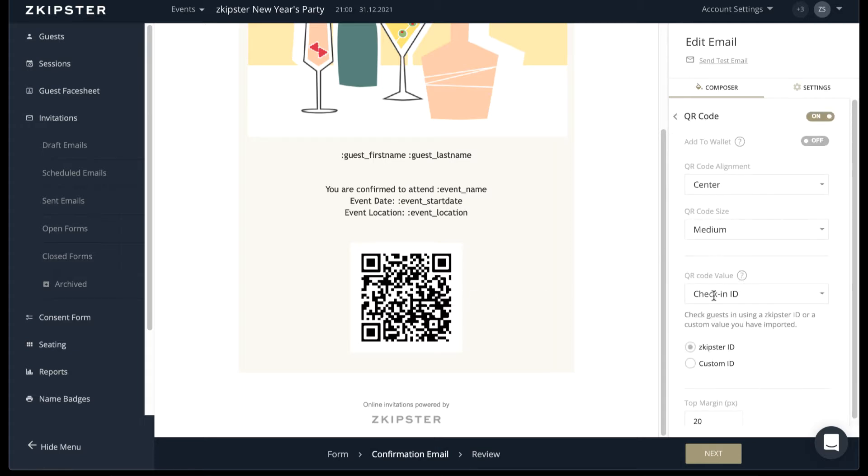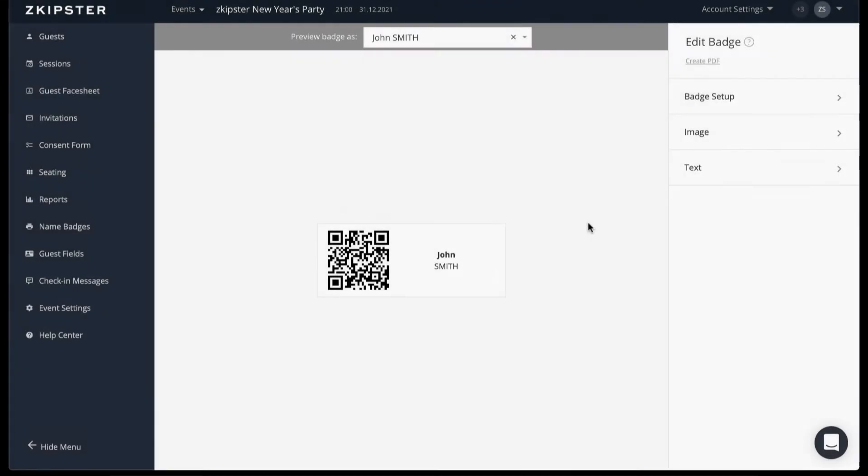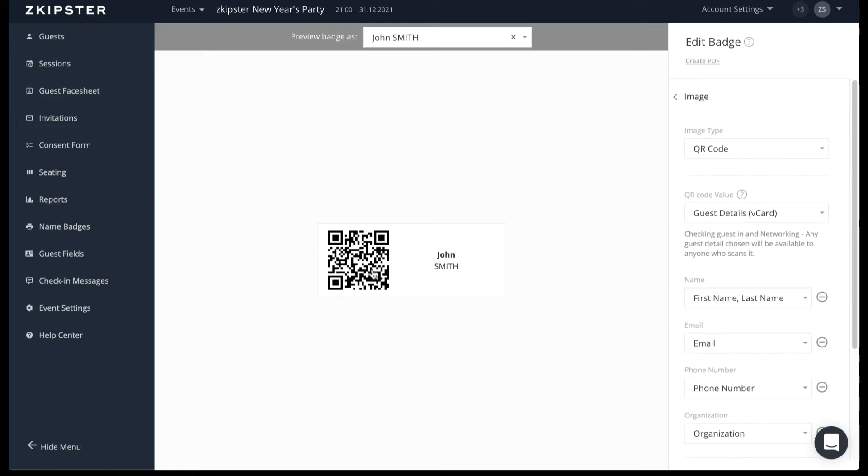Using Skipster invitations, you can generate and send QR codes to your guests via email. Alternatively, you can also add QR codes to name badges for check-in and guest networking and these are both available with the professional and enterprise plans.